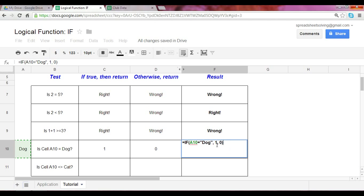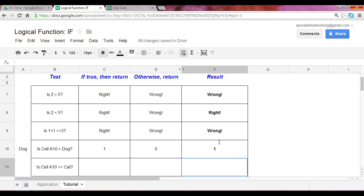Alternatively, in this second argument, you could have just referenced the cell C10. And in the third, you could have referenced the cell D10, just as we've done in the last two examples. So, is A10 equal to dog? It sure is. So we should expect the result to be what? One. There you go.